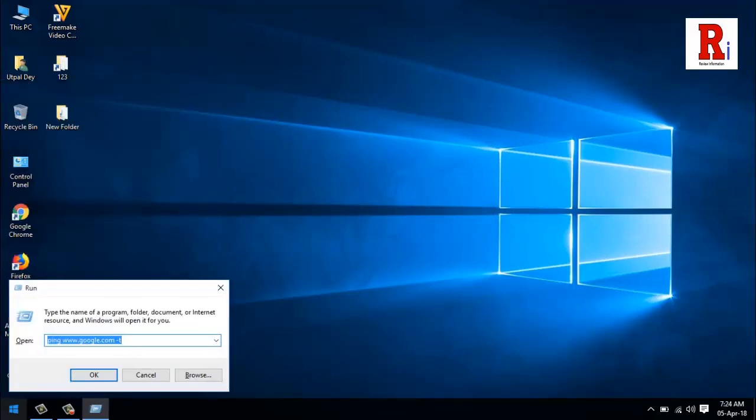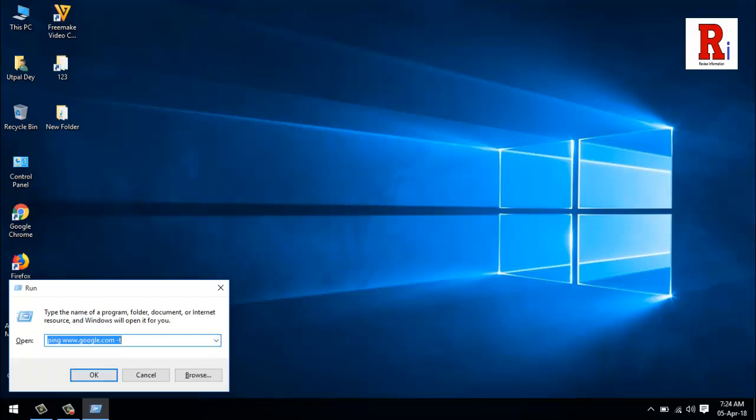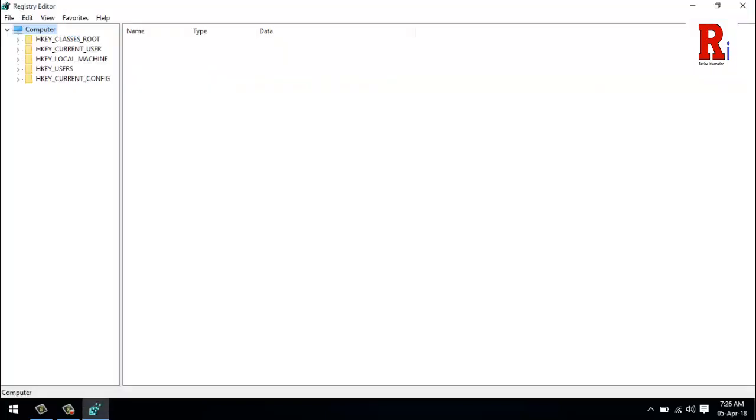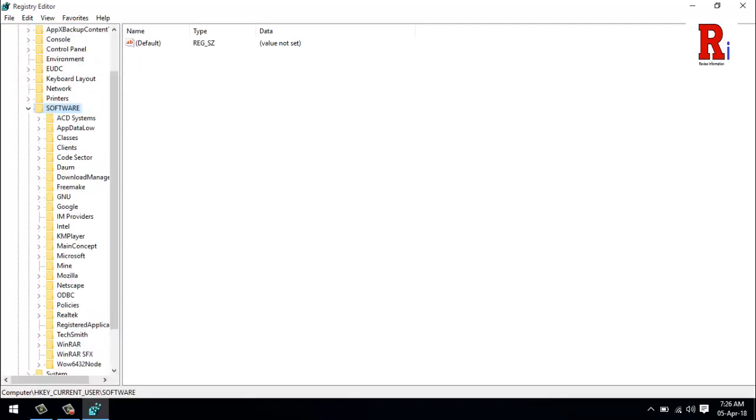Here you will see the total history in the run box. Now type R E G E D I T and press enter. Here, from the left side, double-click on HKEY_CURRENT_USER, then Software, then Microsoft.